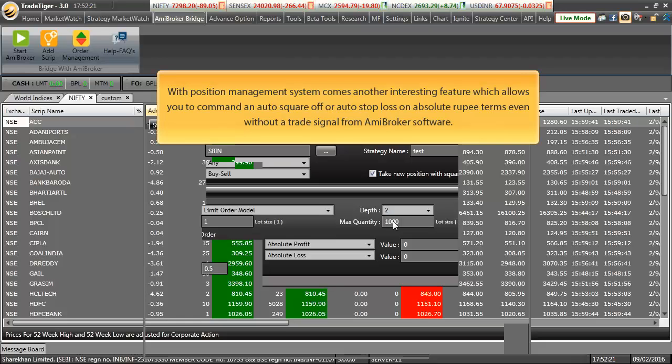With position management system comes another interesting feature by which you can also command an auto square off or auto stop loss on absolute rupee term even without a trade signal from ME broker software.